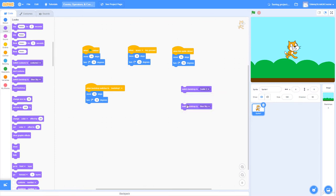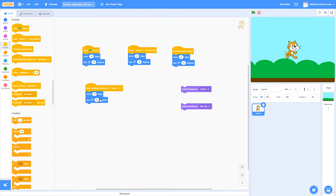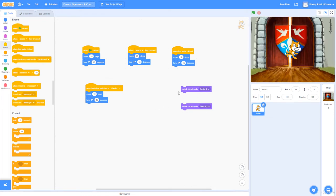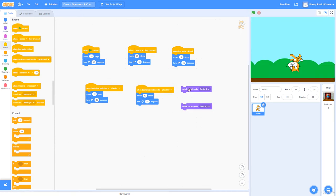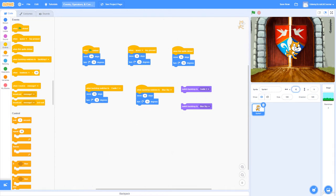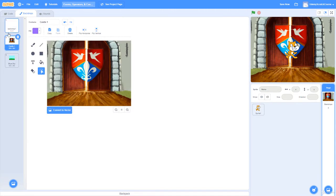I'll grab a 'switch backdrop' function from Looks — one that switches to Castle, one that switches to Blue Sky by changing the drop-down parameter. Going back to Events: when backdrop switches to Castle, the cat should move 10 steps and turn 15 degrees. Switching to Castle triggers it — just like that. The same for Blue Sky. We now have five ways to make the cat move.